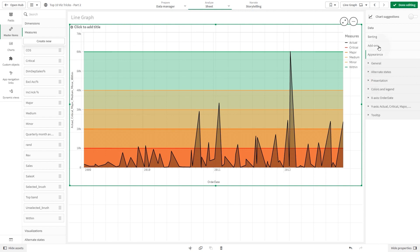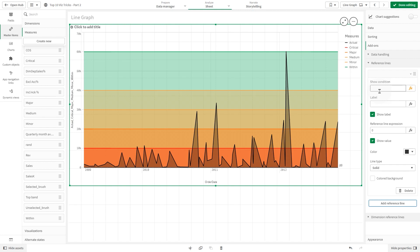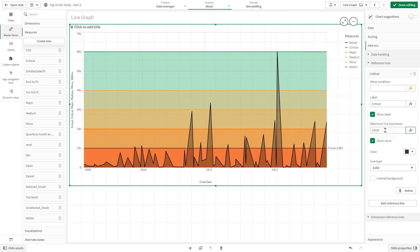Then we are going to add reference lines to the chart. We are going to set a reference line for each measure we added in the line chart. We are going to use the same label we used for the master measures and the same expression we used for the actual master measure.